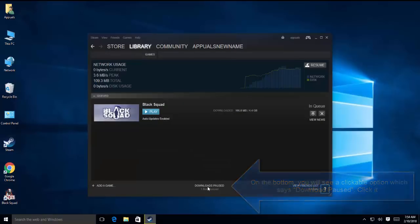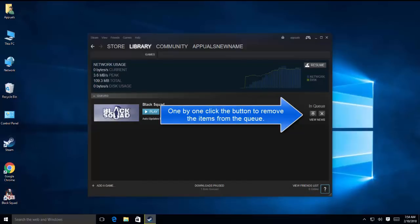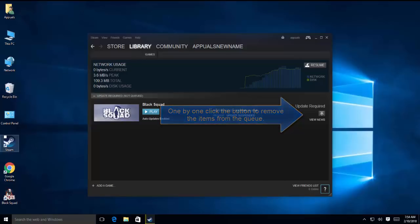If you click in here, you will see all the downloads which are paused and which are in queue. So we need to remove all of them, just keep the one which you want to play first and keep clicking on this cross button to cancel all the downloads which are not required yet.